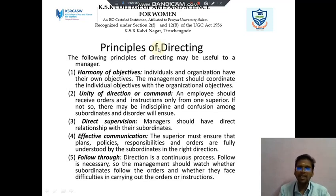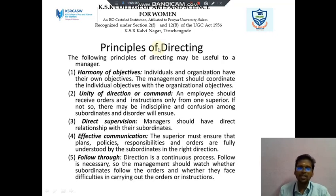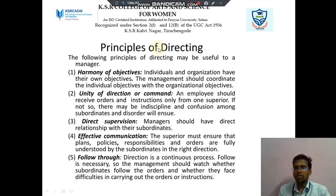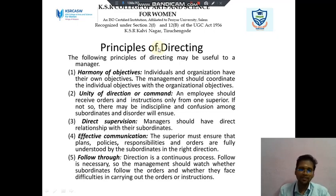The third principle is direct supervision — the manager should have a direct relationship with the subordinate. Then effective communication: the superior must ensure that plans, policies, responsibilities and orders are fully understood by the subordinate in the right direction. Then follow through: direction is a continuous process. Follow-through is necessary, so the manager should watch whether subordinates follow the orders and whether they face difficulties in carrying out the orders of the organization.